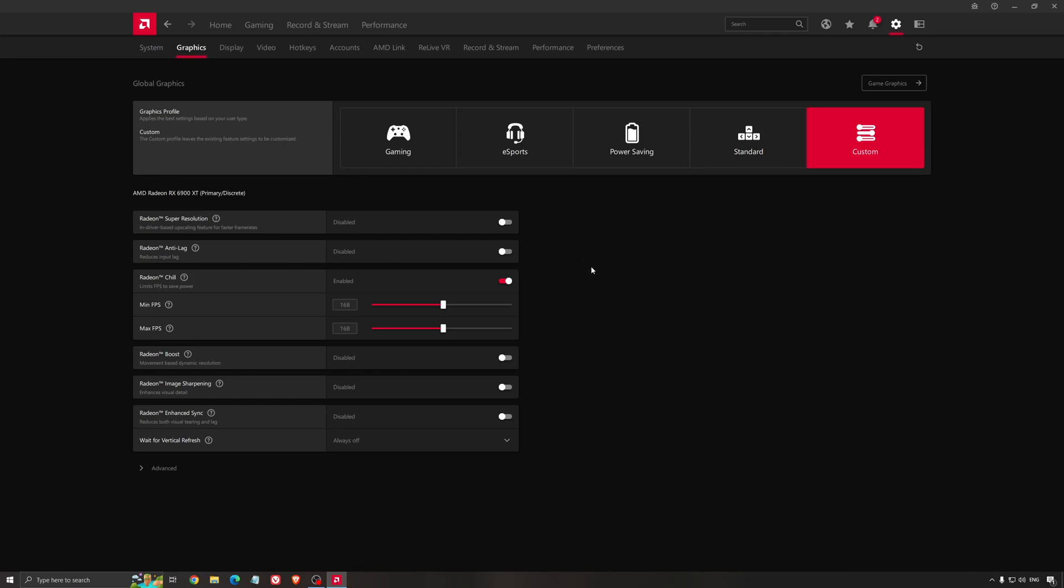The image quality will not be the same if you compare with native, but in some games it's working very well and it's very tough to see the difference. So I recommend you to use it if you're struggling with your FPS.